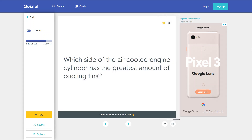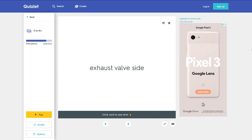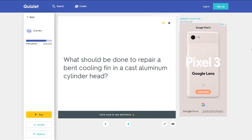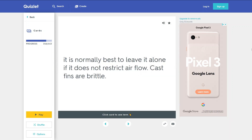Which side of the air-cooled engine cylinder has the greatest amount of cooling fins? The exhaust valve side. What should be done to repair a bent cooling fin in a cast aluminum cylinder head? It is normally best to leave it alone if it does not restrict air flow — cast fins are brittle.